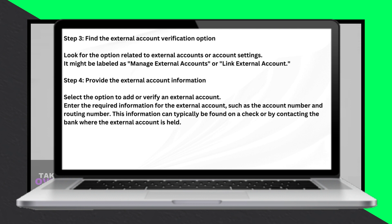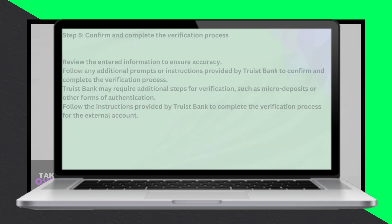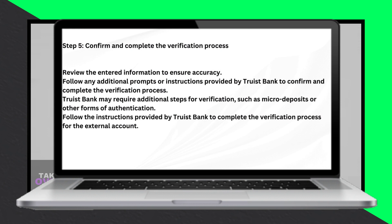Now find the External Account Verification option. Look for options related to external accounts or account settings, which might be labeled as Manage External Accounts or Link External Accounts.